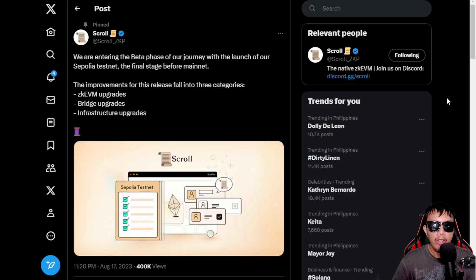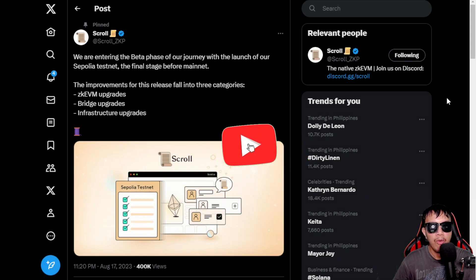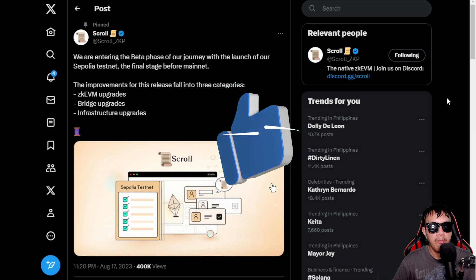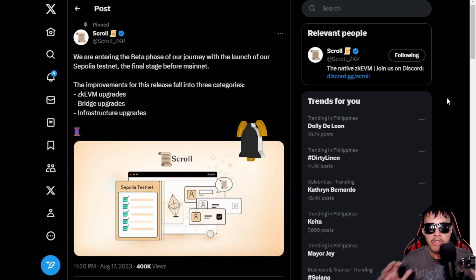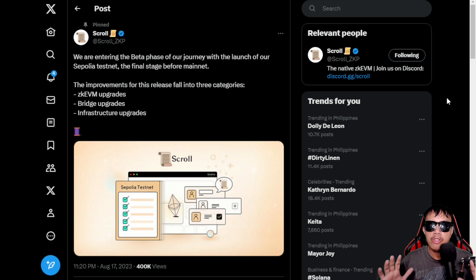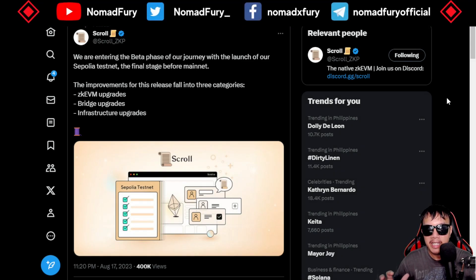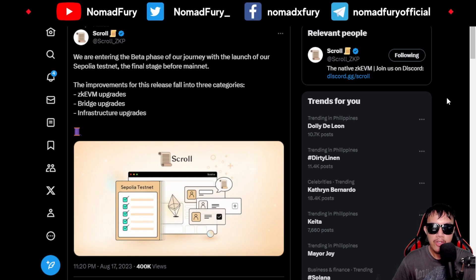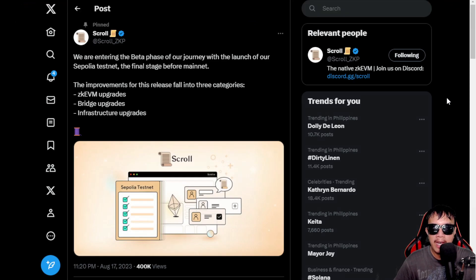Before we begin, I would like to let you all know that I am not promoting any financial or investment advice, as this is just for educational and informative purposes. All the transactions you will see at the end of this video are under the testnet, so there's no real money involved in doing this activity.